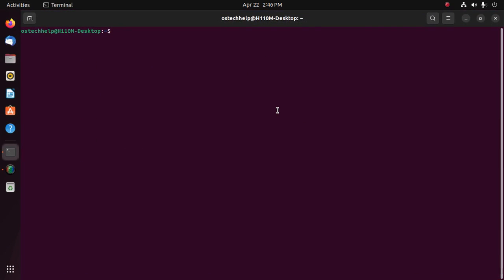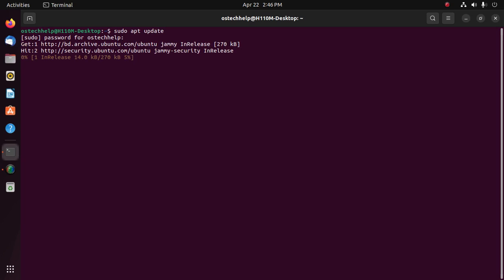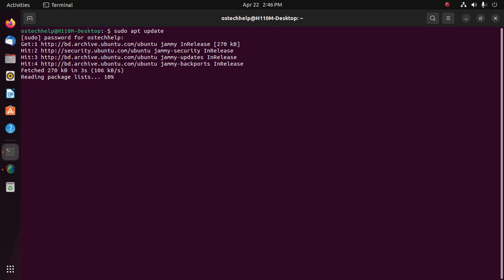Update the system with this command: sudo apt update, then enter your password. Now use this command to install PulseAudio volume control on Ubuntu 22.04 LTS.